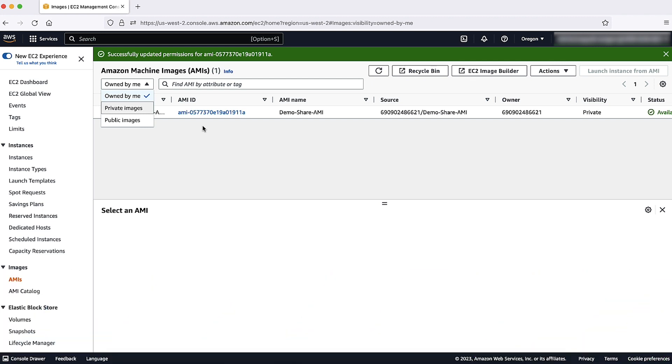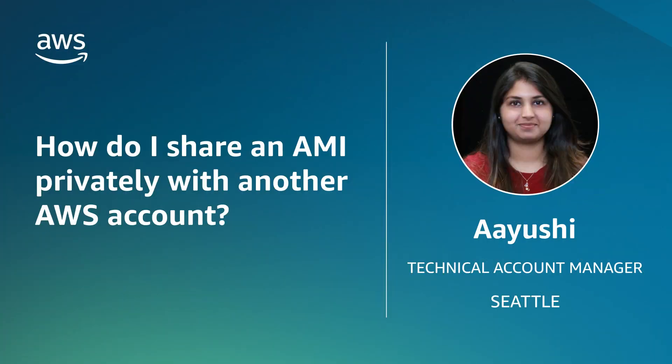You can use the same method if you want to share an AMI with the AWS support team. So, now you know how to share an Amazon machine image either with another account within your organization or with the AWS support team for offline troubleshooting.